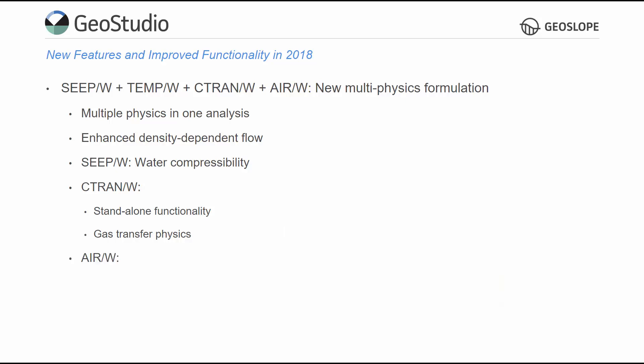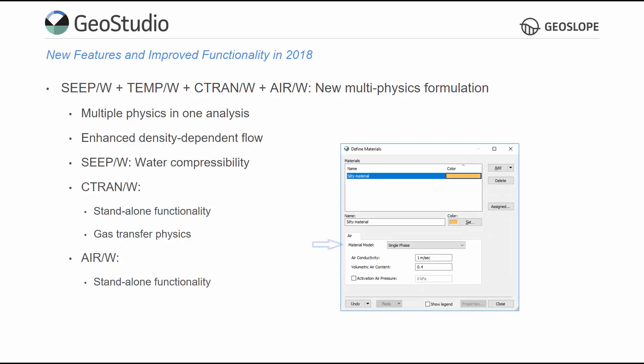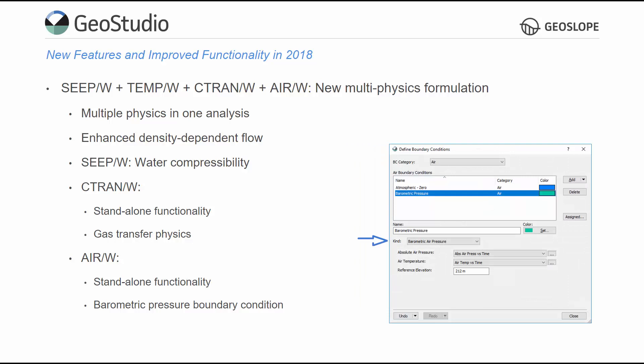The improved AirW formulation has a single-phase material model, so coupling with SeepW is optional. A new barometric pressure AirW boundary condition determines air pressure at the applied nodes, based on the temperature and pressure at a reference elevation.